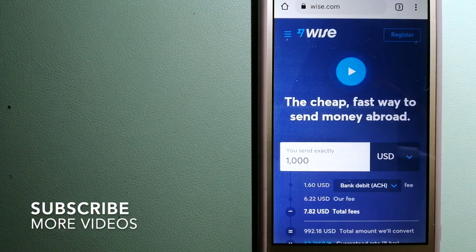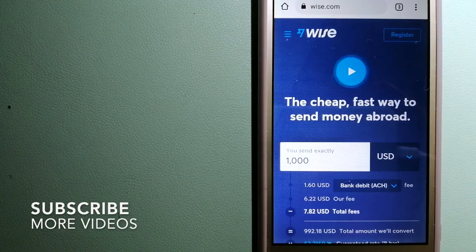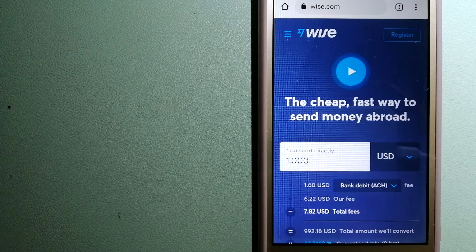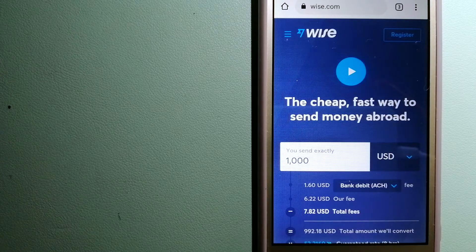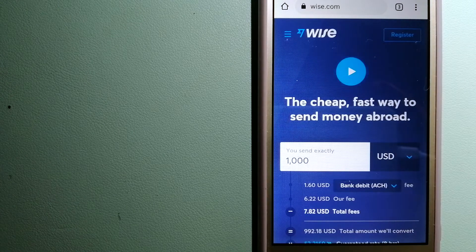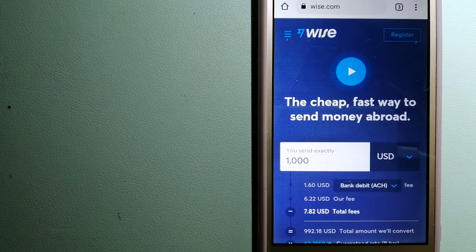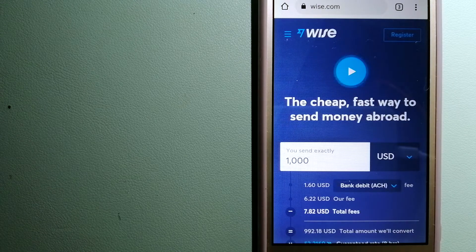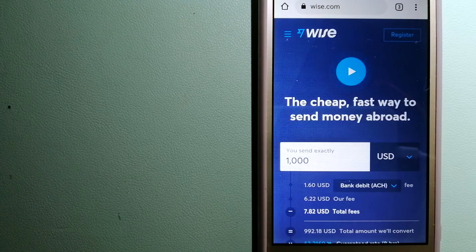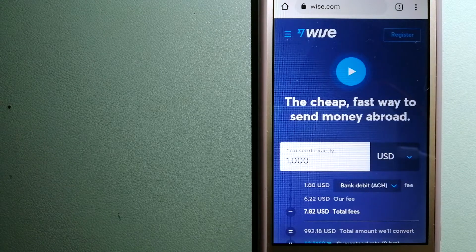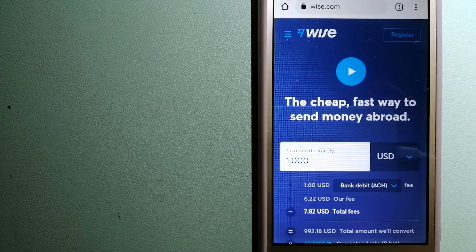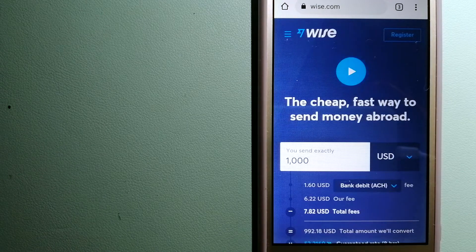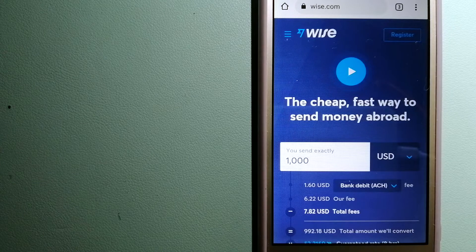Our first option is Wise, formerly TransferWise. People on every continent around the world are choosing Wise to help them live, travel, and work internationally. They have the fairest and easiest way to send money overseas.